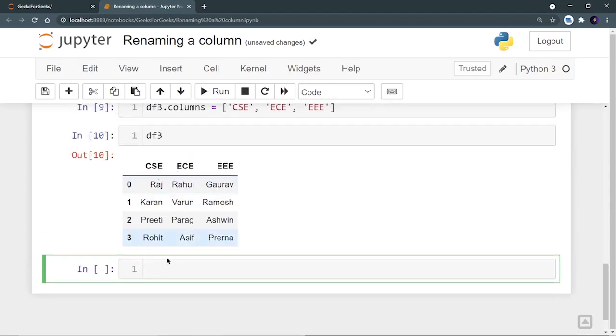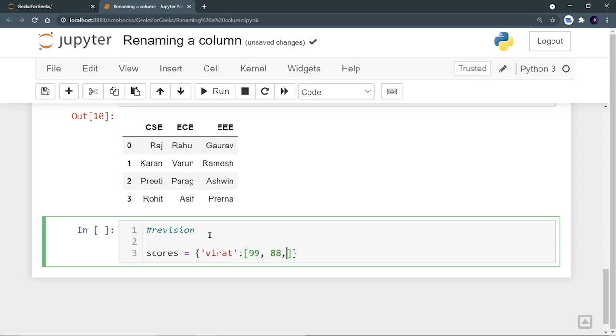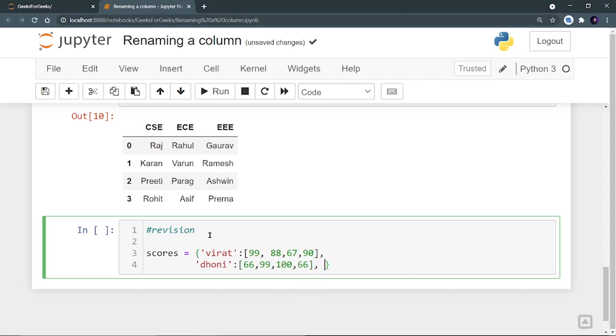Now let's do a quick revision of these two methods. Revision. Let's create a new data frame called scores. And here I'm going to use cricket players. Let's take Virat and let's say his math scores are 99 runs, then 88 runs, then 67 runs and 90 runs. Let's take one more player, Dhoni and let's say his scores are 66, then 99, then 100, then 66 again.